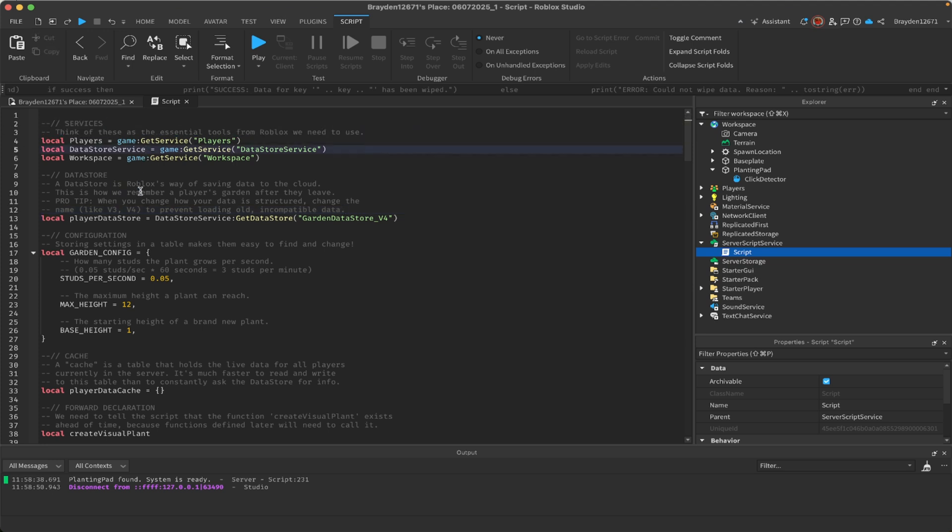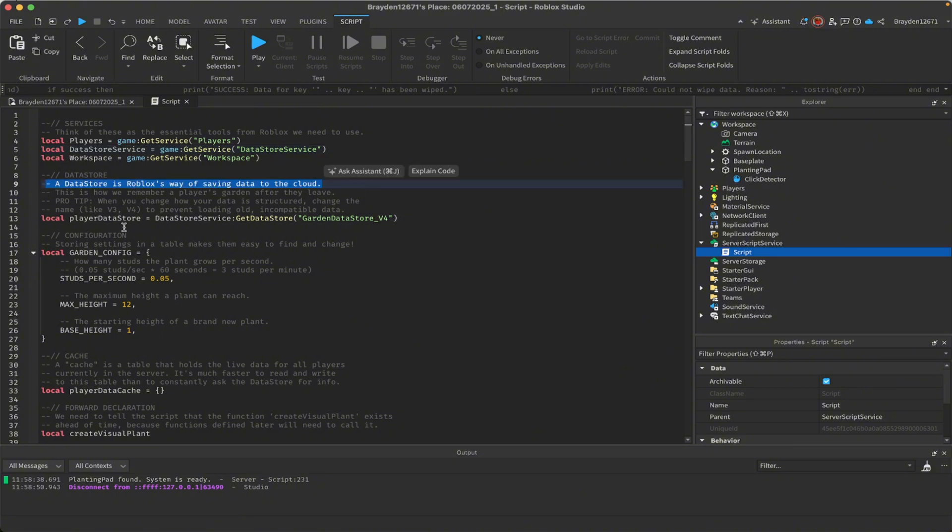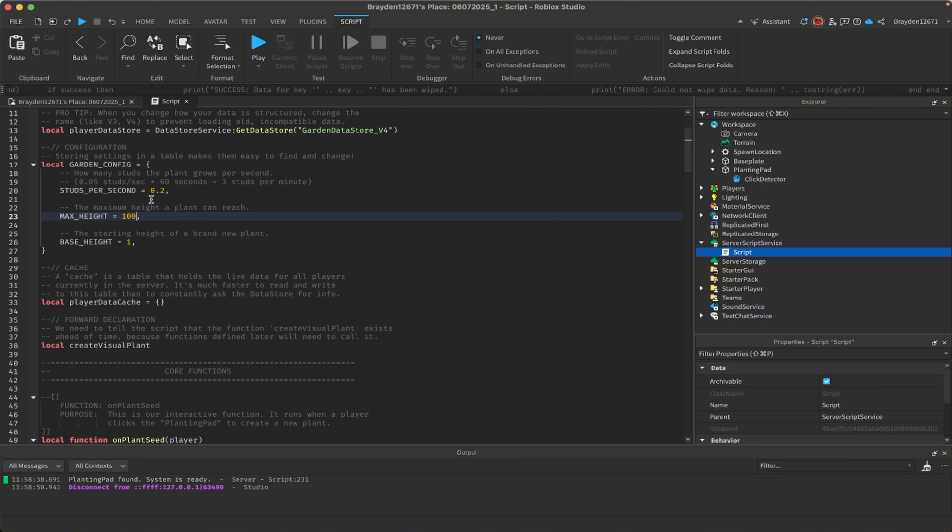This is the first part, the essentials that Roblox needs to use. The next part is for the data store—it saves your stuff to the cloud. This part is what you can change depending on what you want or the characteristics of the thing you want to grow.